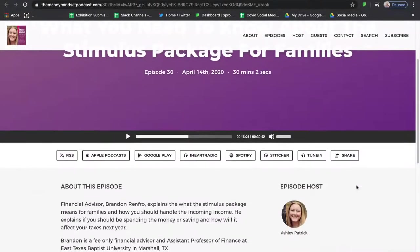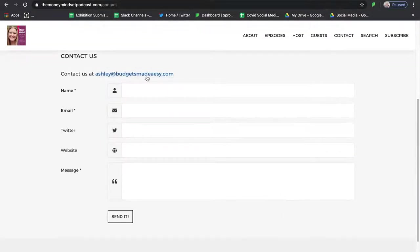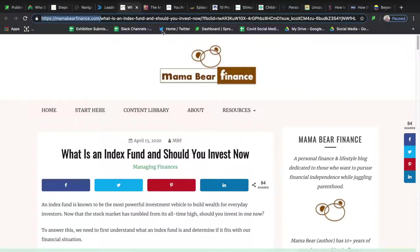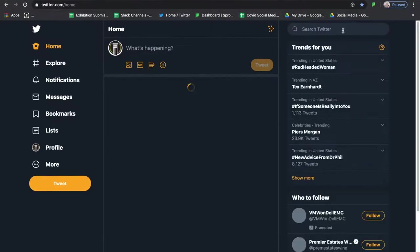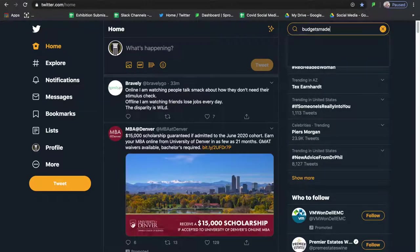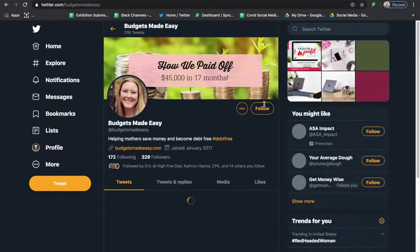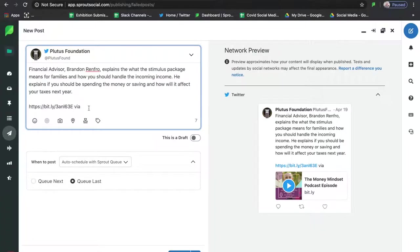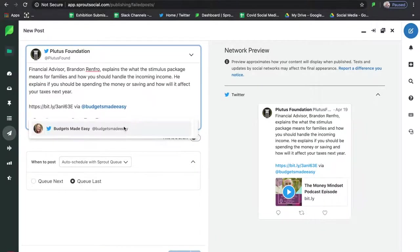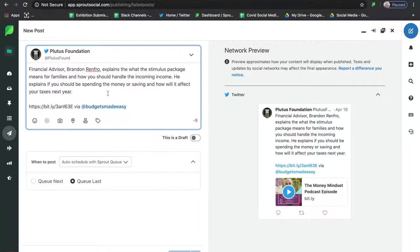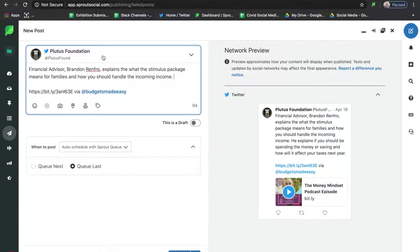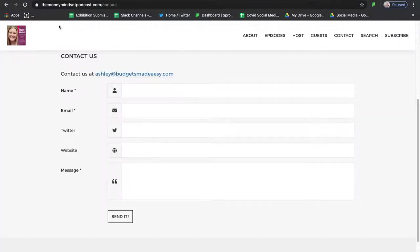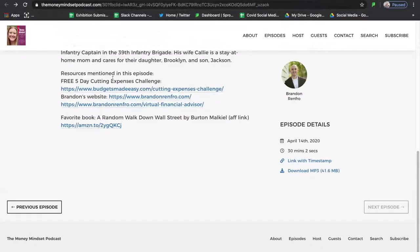One thing you need to make sure of when queuing content is that you're pulling the correct usernames for every single account you're sharing from. If you tag the wrong person it can make you look unprofessional or lazy. So go to Twitter, search for the blog you're looking to publish from, take their Twitter username, and bring it into the queue you're preparing for your profile. I'll search for Brandon Renfro and find his Twitter account — type in his full name and see what comes up.